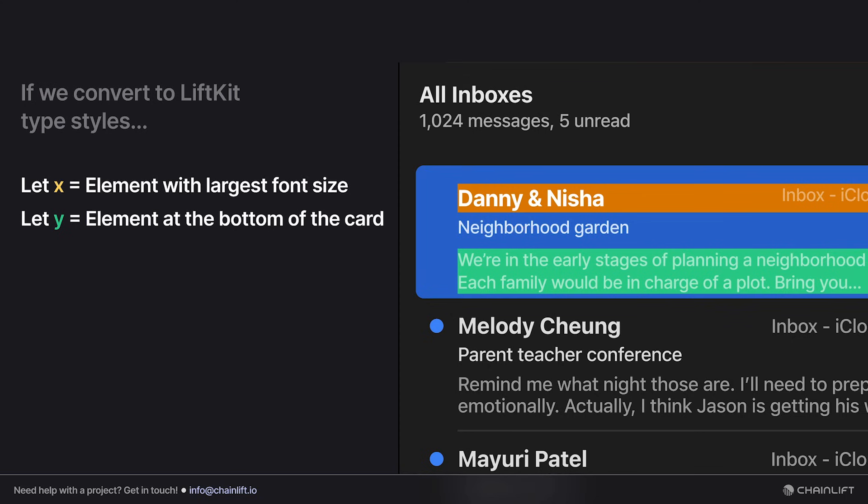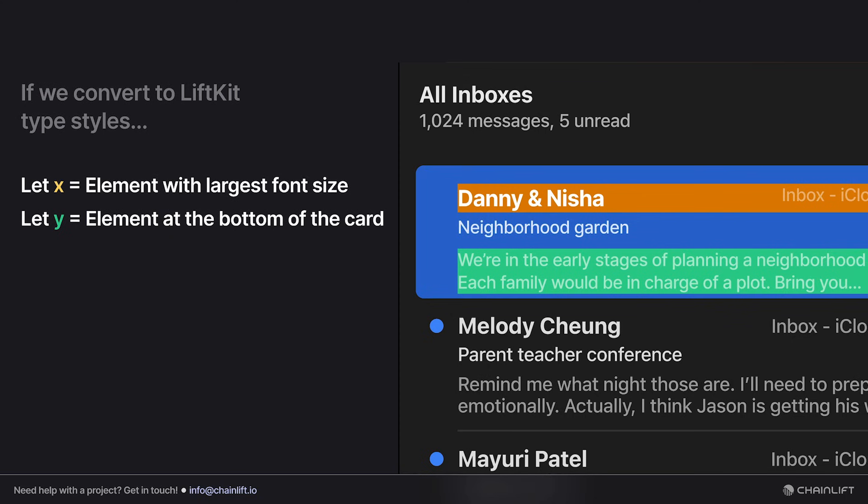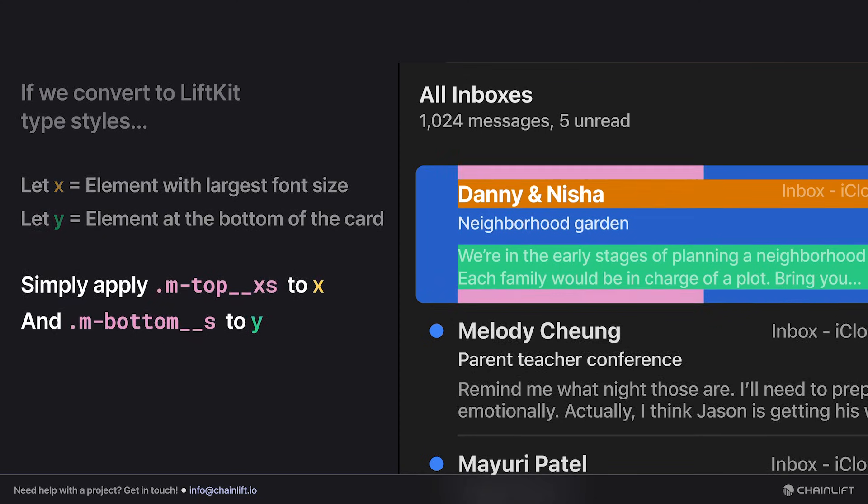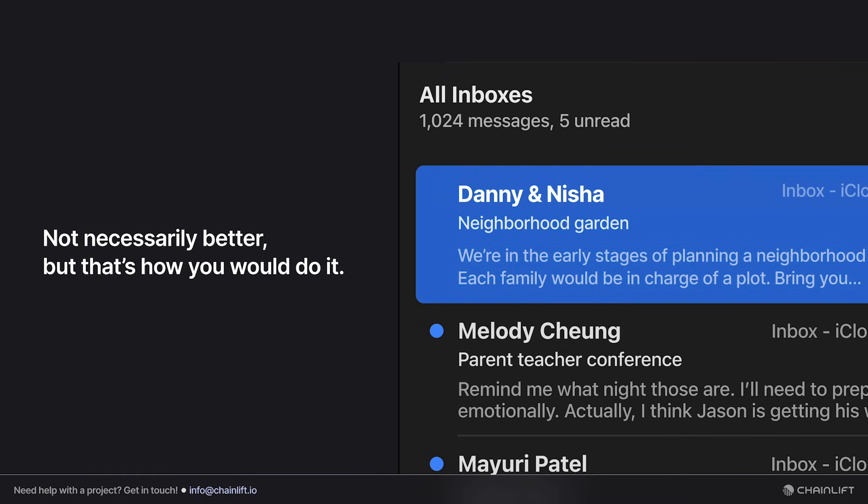And then from here we could let x be the element with the largest font size, let y be the element at the bottom of the card, and we can set the margins accordingly using the m-top extra small and m-bottom small respectively. And when we take away the annotations, you can see that it's not necessarily better, but that's how you would do it.